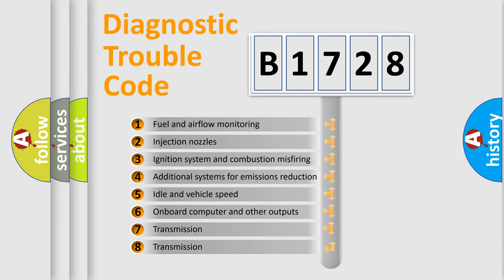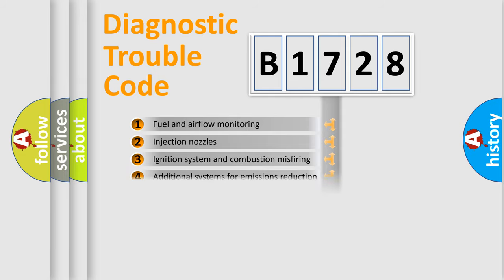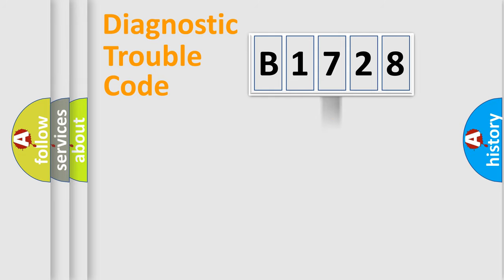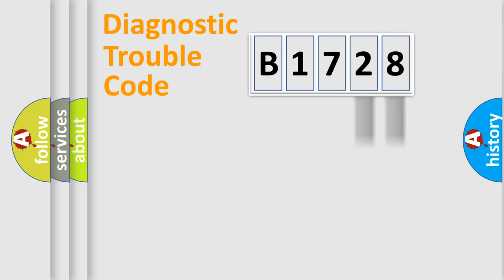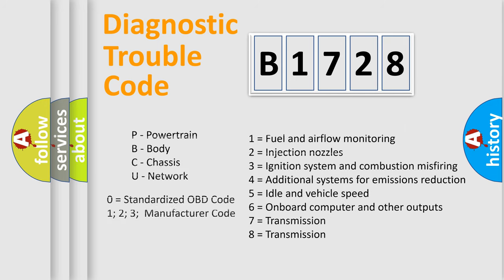The third character specifies a subset of errors. The distribution shown is valid only for the standardized DTC code. Only the last two characters define the specific fault of the group.